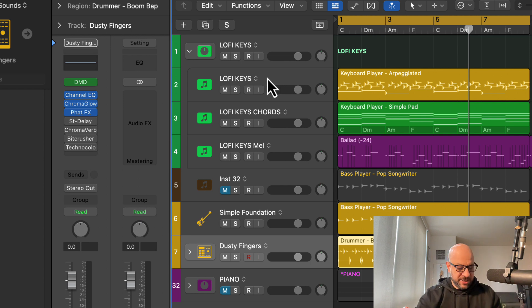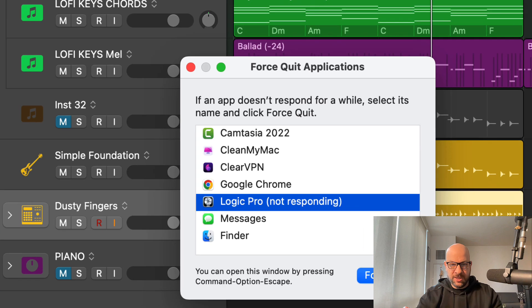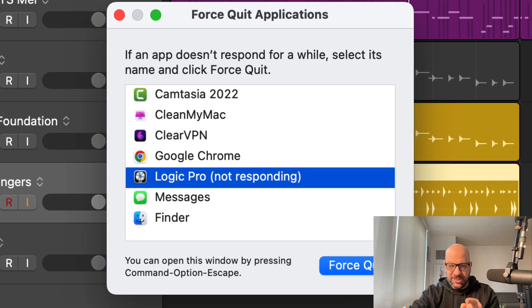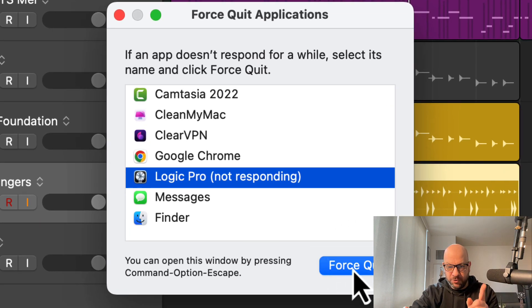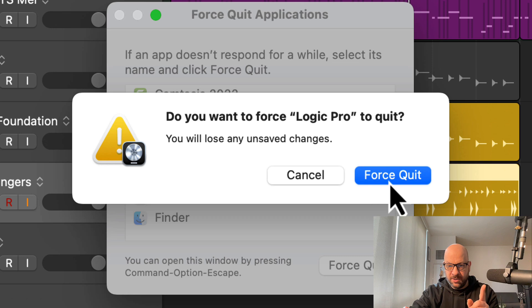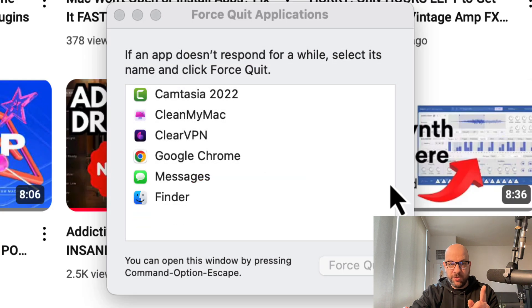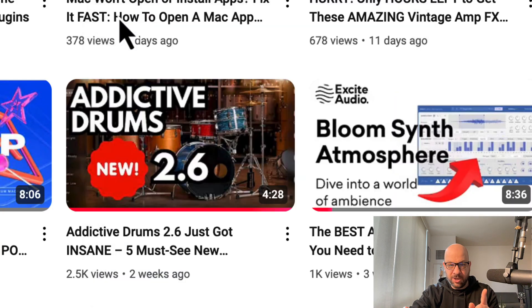So what I want to first do is Option-Command-Escape, and you can see Logic Pro is not responding down here. So I'm going to force quit. I'm going to reopen it.